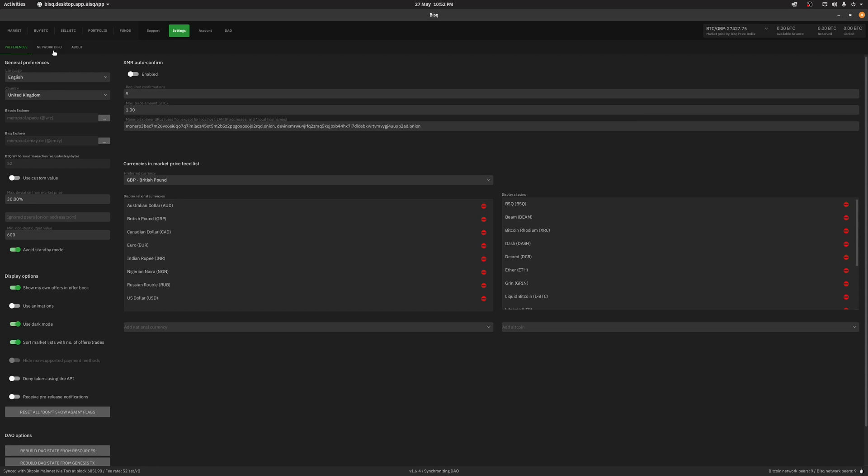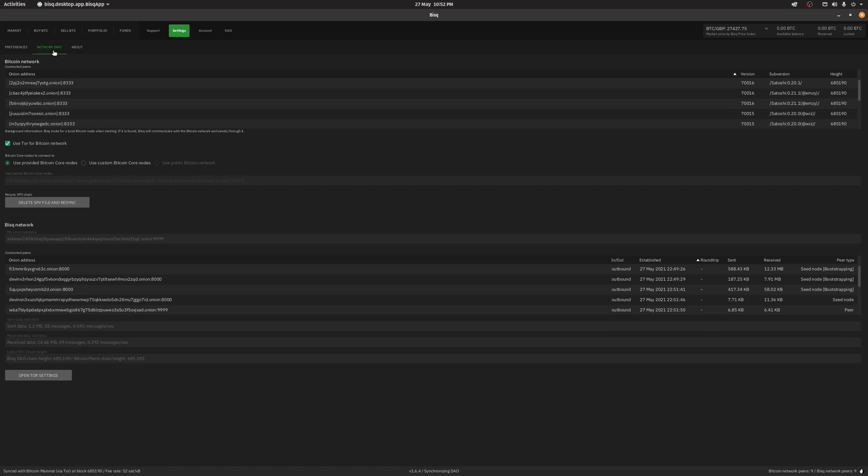Under settings, select the network info tab and select use custom Bitcoin Core nodes.